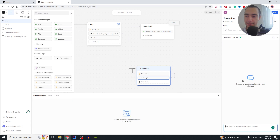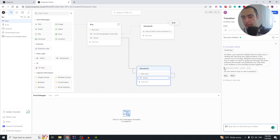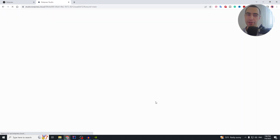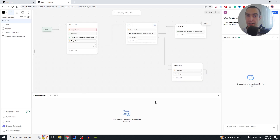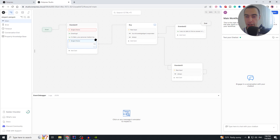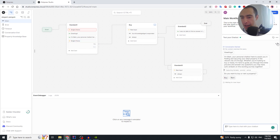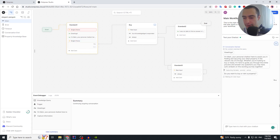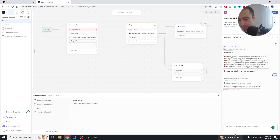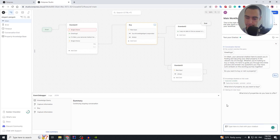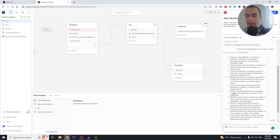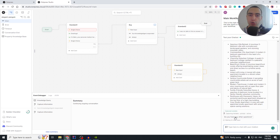Let's test the chatbot now. Start a new conversation and say hi. Note: sometimes Botpress has internal bugs — if it doesn't work, refresh the entire page. After refreshing it works: 'Hi, do you want to buy or rent a property?' — Buy. 'What kind of property do you want to buy?' — 'What kinds of properties do you have to offer?' — and it lists all the properties in our database.